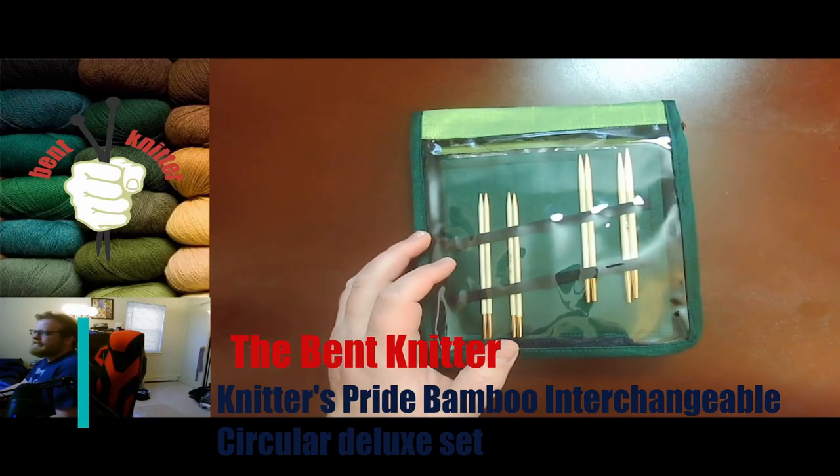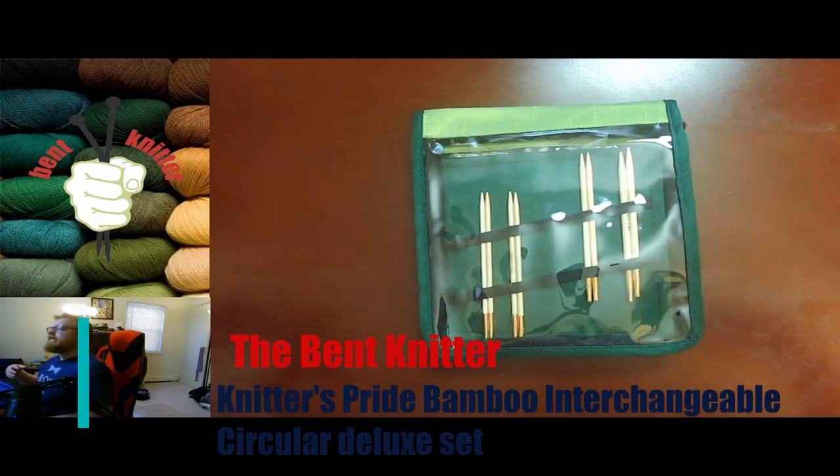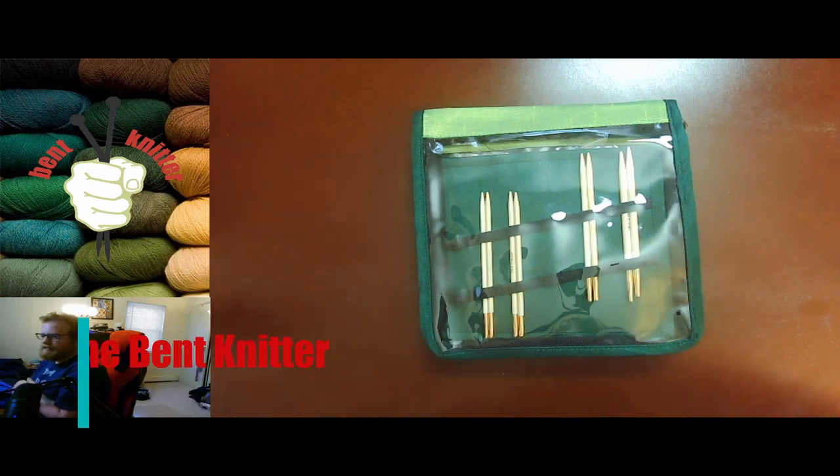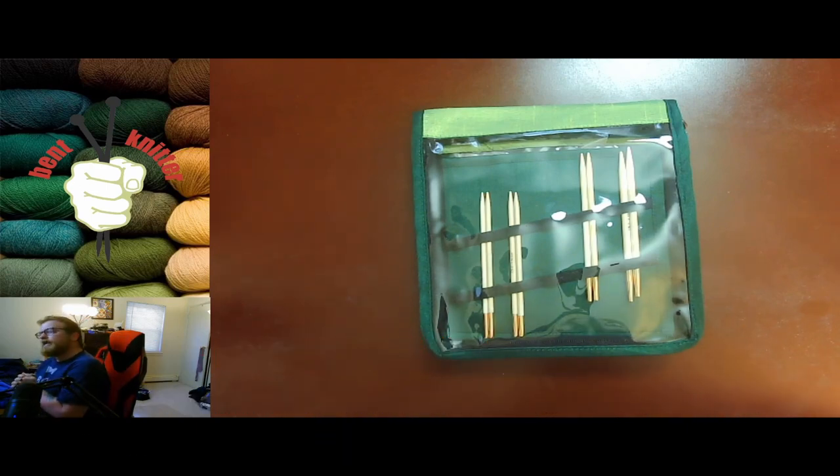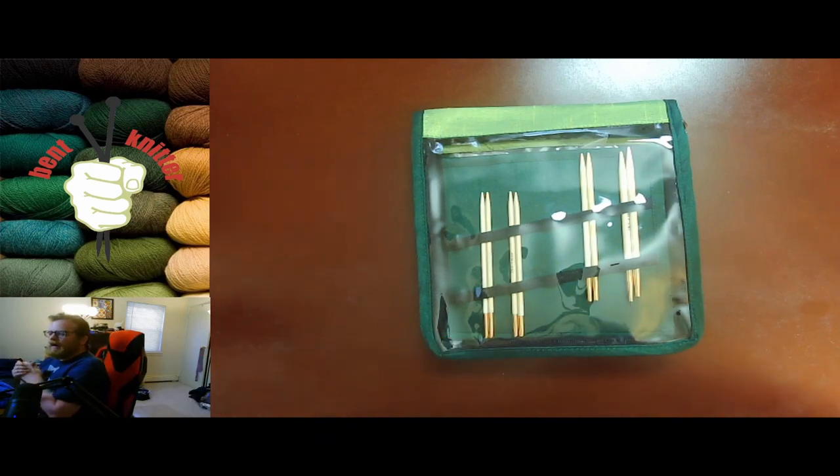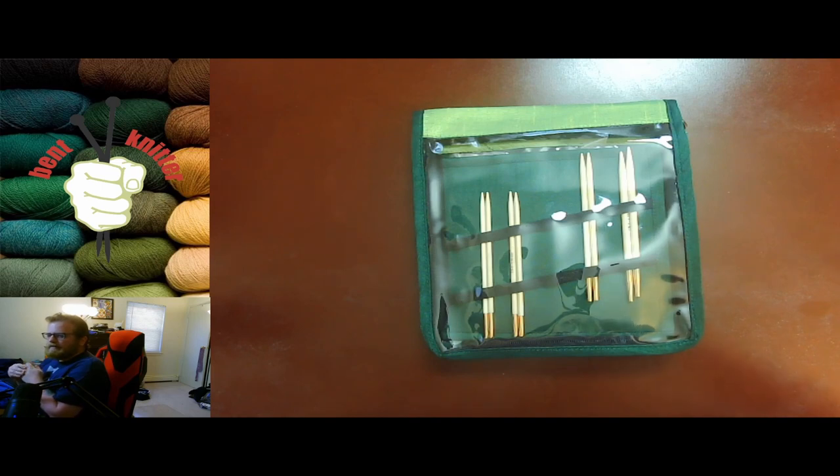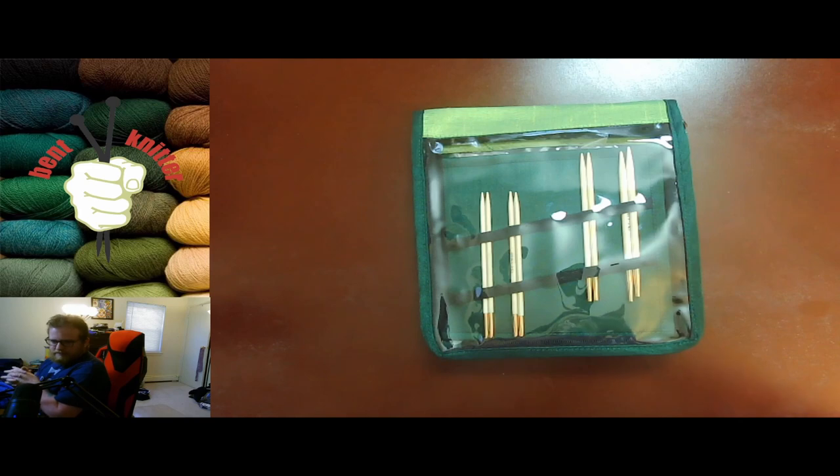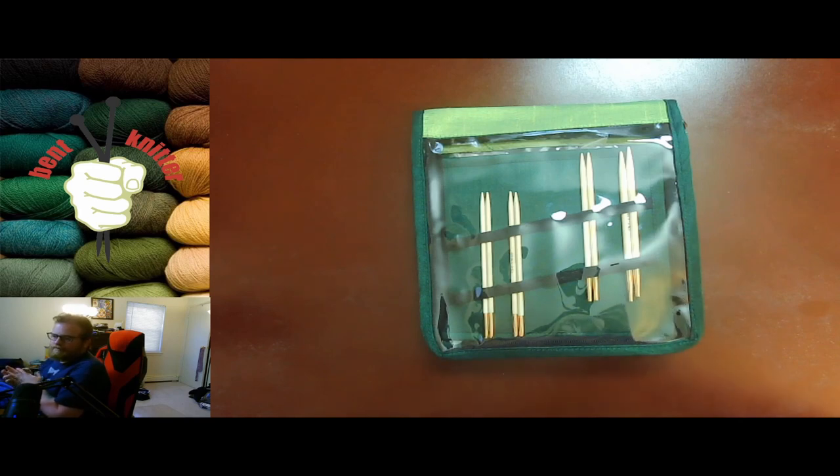Hi everyone, welcome back. This is the Bent Knitter. This week I wanted to do a review of some interchangeable knitting needles that I got a little while ago. This is the first set of interchangeable needles I've had in years, so I'm kind of excited that I got a new pair.